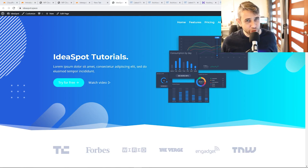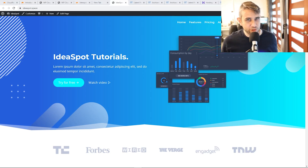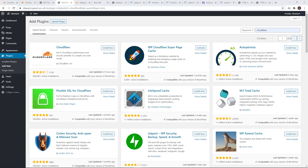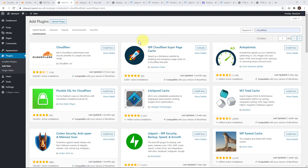If you haven't got your website running through Cloudflare already, check out my previous tutorial — I'll put the link in the description where you can set up your free Cloudflare account. That's very easy. Now, the plugin that makes this all possible is called WP Cloudflare Super Page Cache. You can get this through your plugins, add new, and search for Cloudflare. This should pop up right after the official plugin.